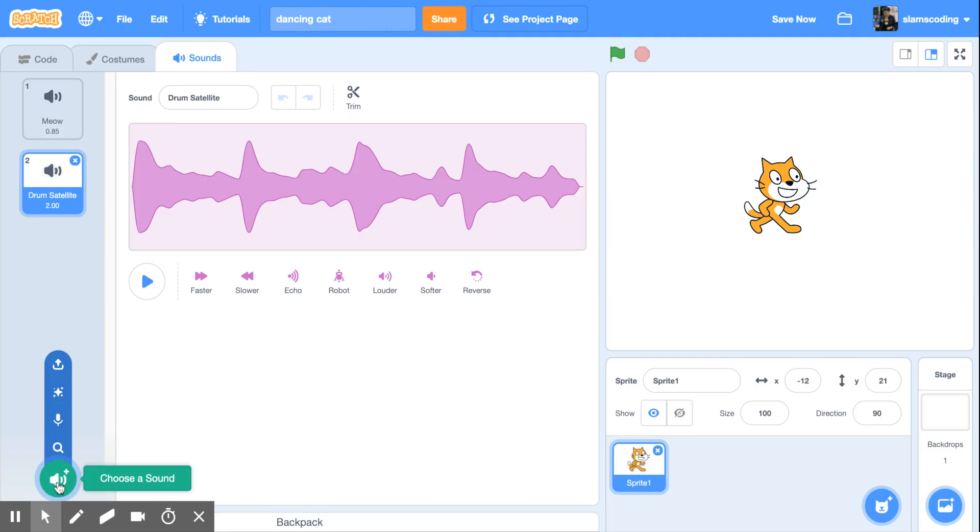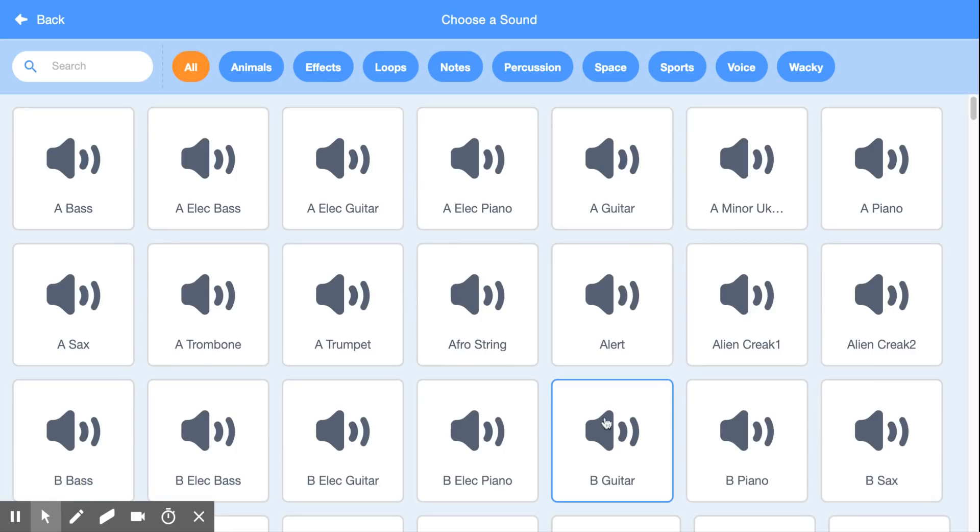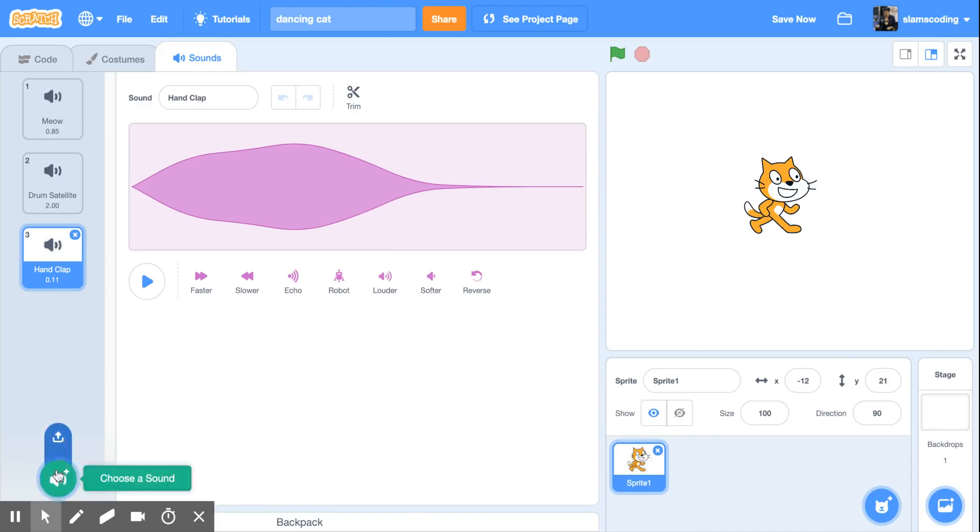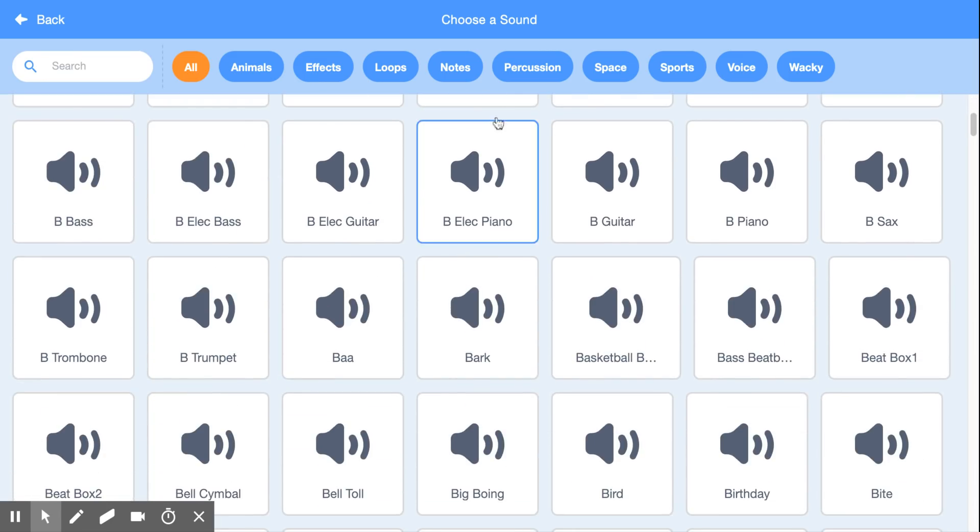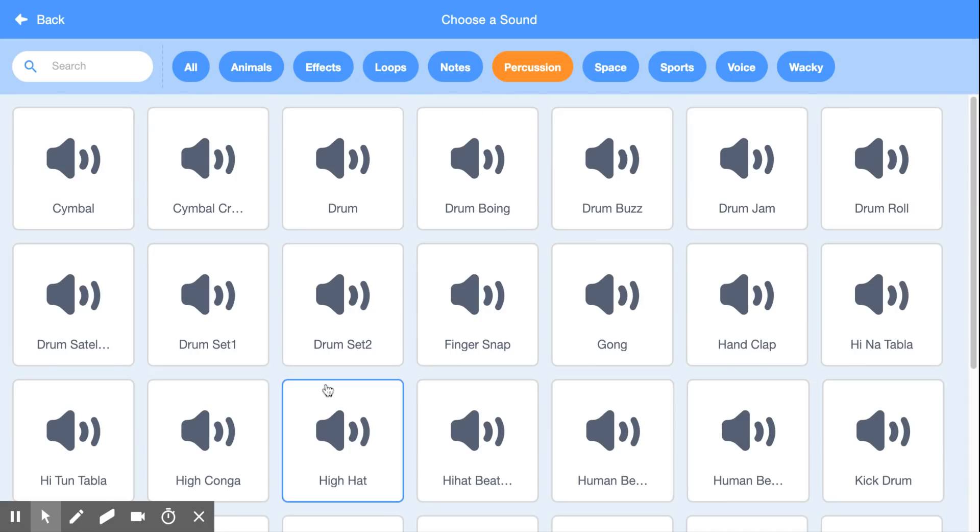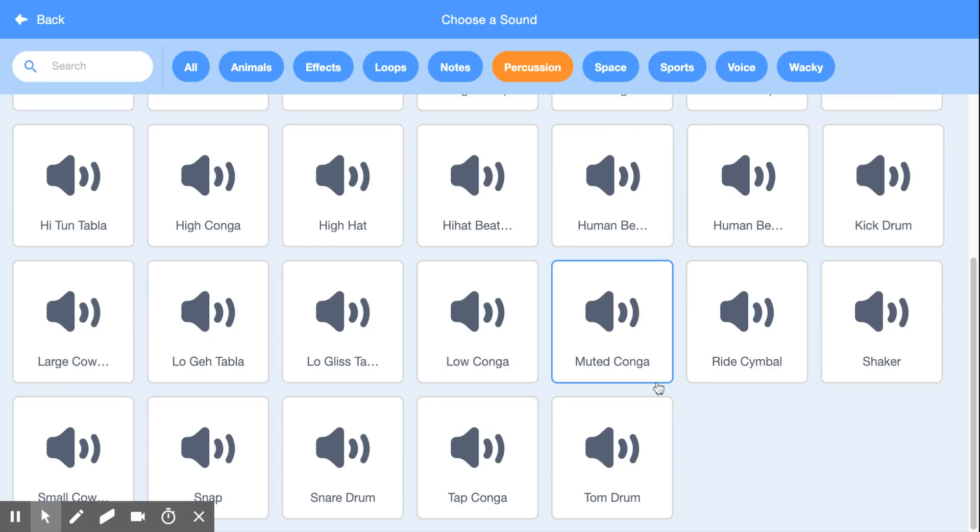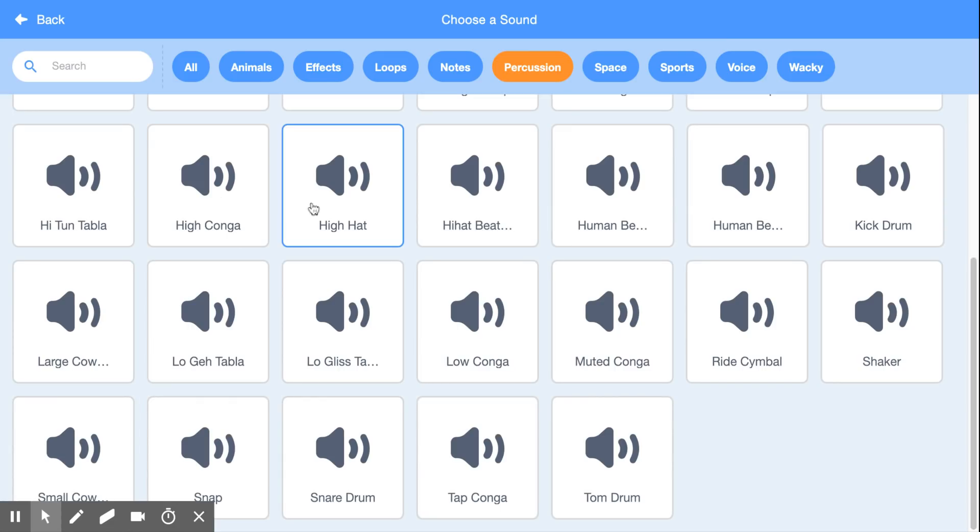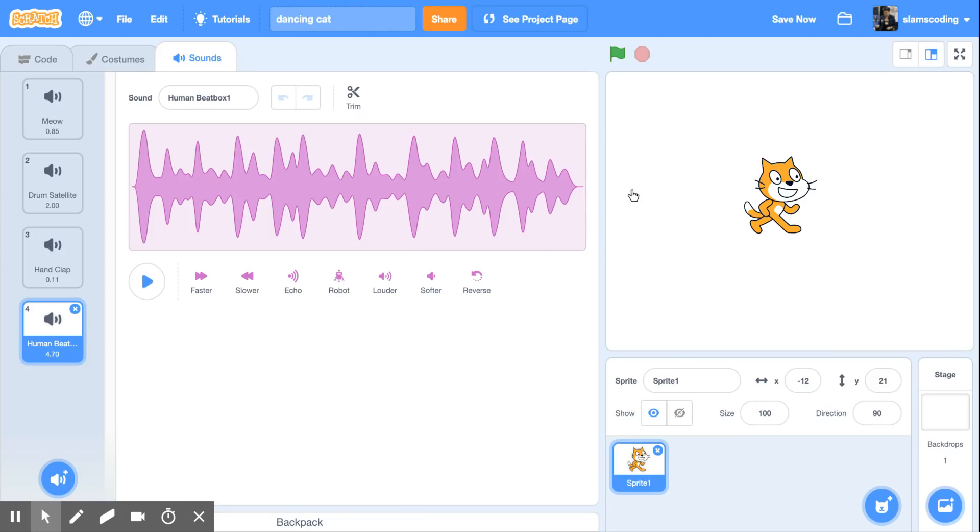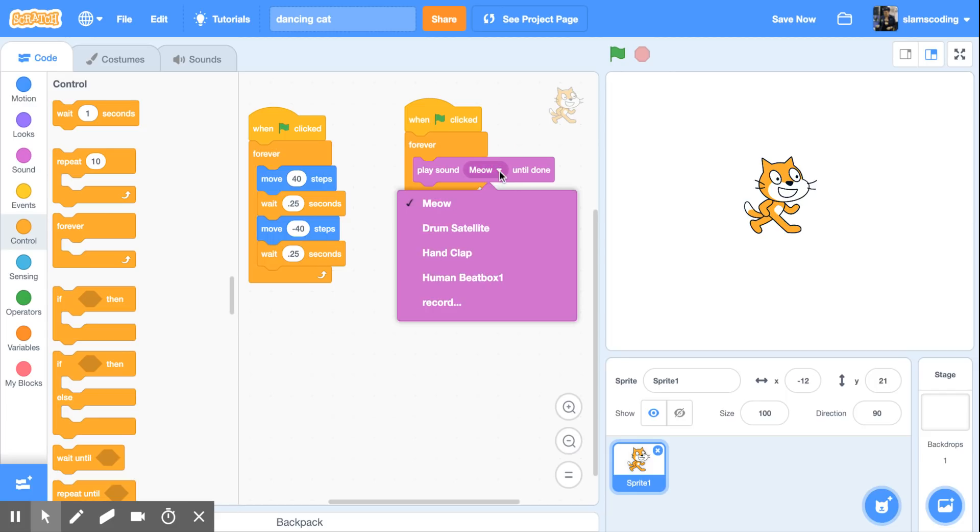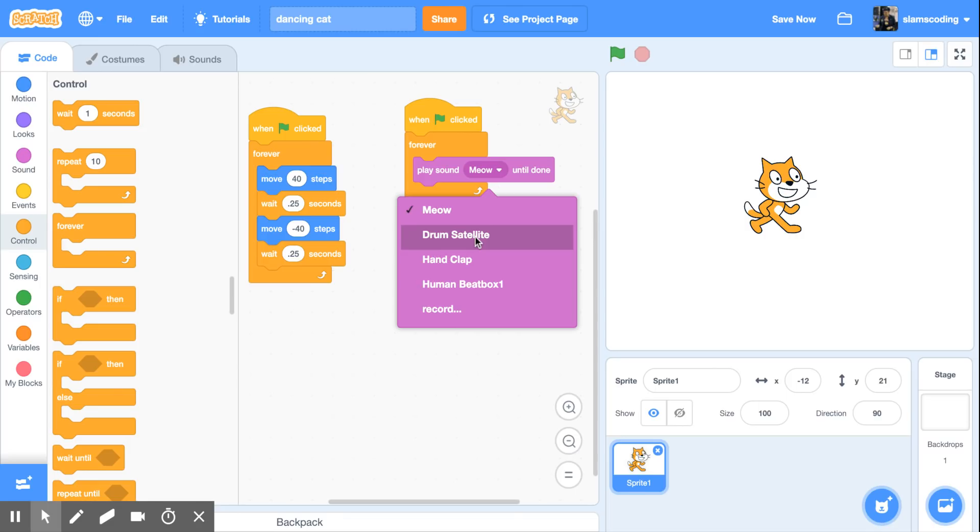I can go back and add more sounds. So I'm going to go back to percussion again. I'm going to grab a hand clap. Go back one more time. Back to percussion. I'll go with this one I think. So now I have a couple of sound choices. I'm going to go back to code and I have play sound and I have play sound meow but if I click on this triangle now I should see all of my choices. I'm going to go to drum satellite. Let's see what this one sounds like.